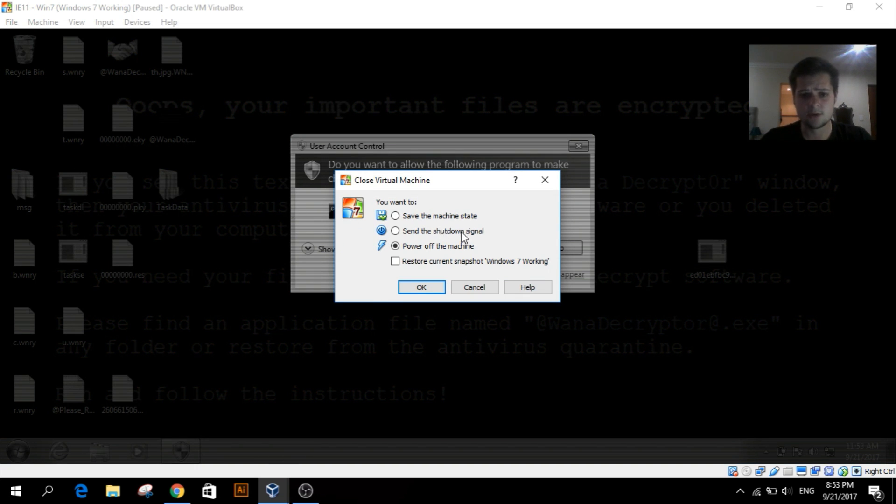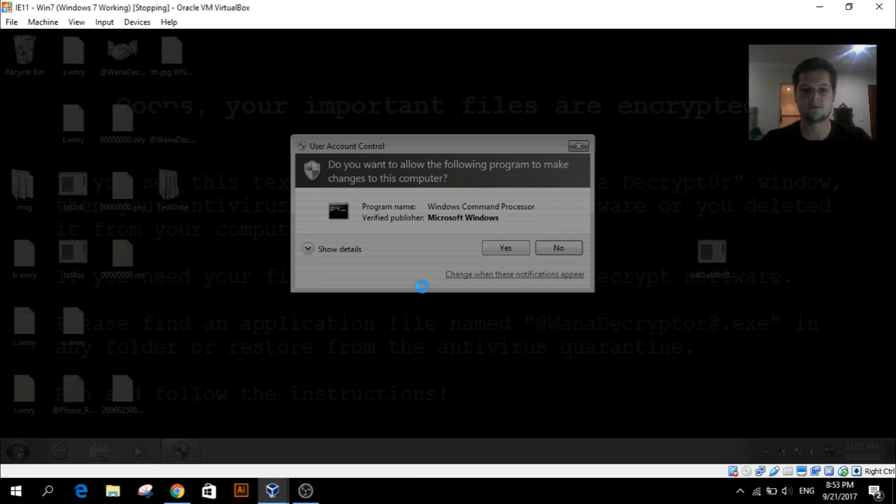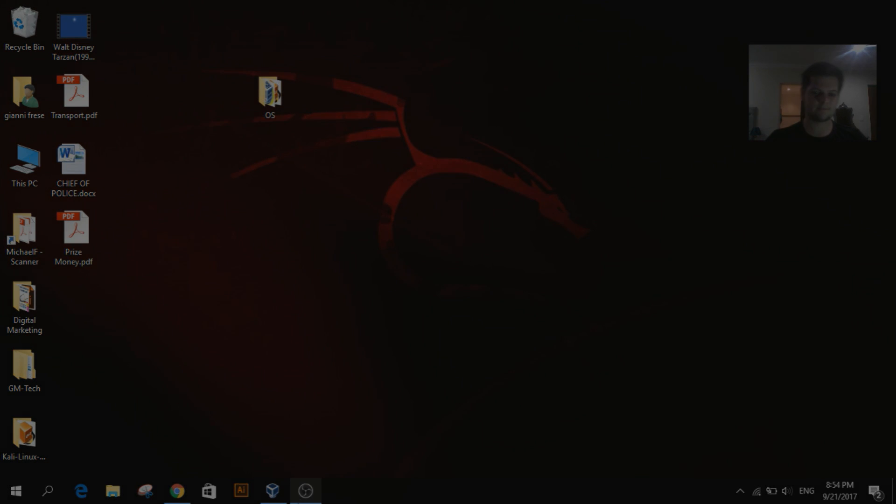Remember, do not do this on your PC. If you want to mess around with it, do it in a VirtualBox or virtual machine. And yeah, like, subscribe for more security videos. Thanks for watching, cheers.